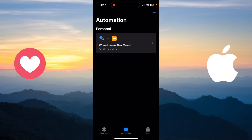Now you can see the automation is set up: when I leave Spax West — which is my work address, you'll put your own work address — it will set airplane mode on.